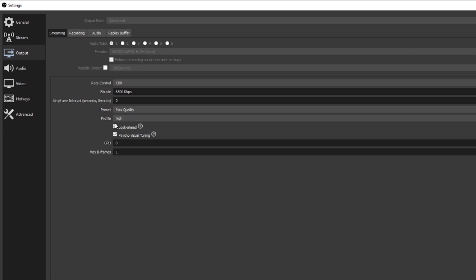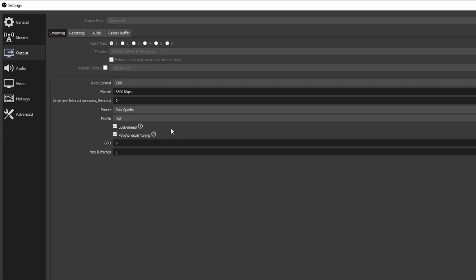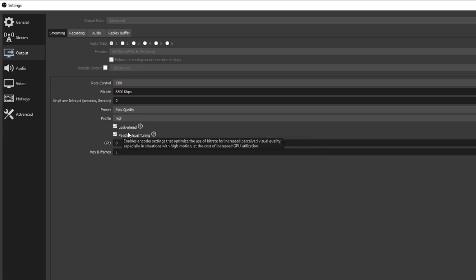For Profile I keep mine on High. Underneath that you're going to see Look Ahead and Psycho Visual Tuning — I like to keep both of those checked, and it seems like a lot of other people do as well. It's going to help with high-motion games to keep things as smooth as possible. GPU I leave at zero — that should be the default. Max B-Frames is kind of based on whatever game you're playing. I leave mine at 1 because the lower the number the better it is for fast-paced games. If you're streaming something like Hearthstone where there isn't a lot of action, you could bump that up to 2 or 3.